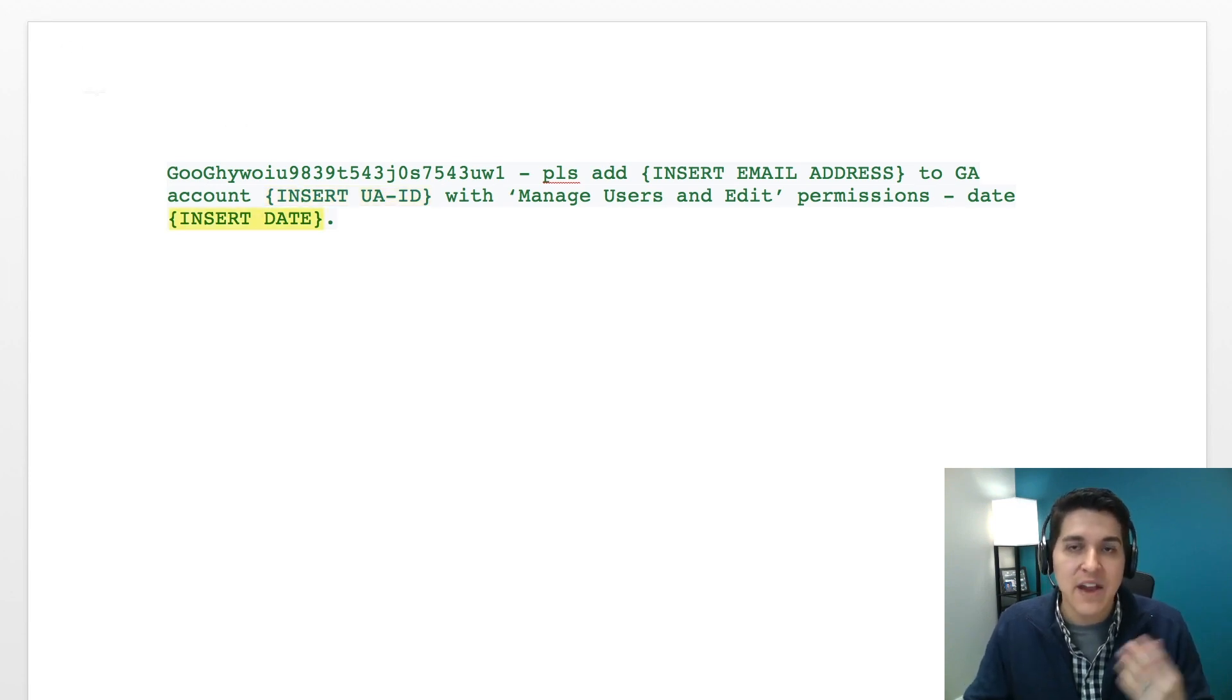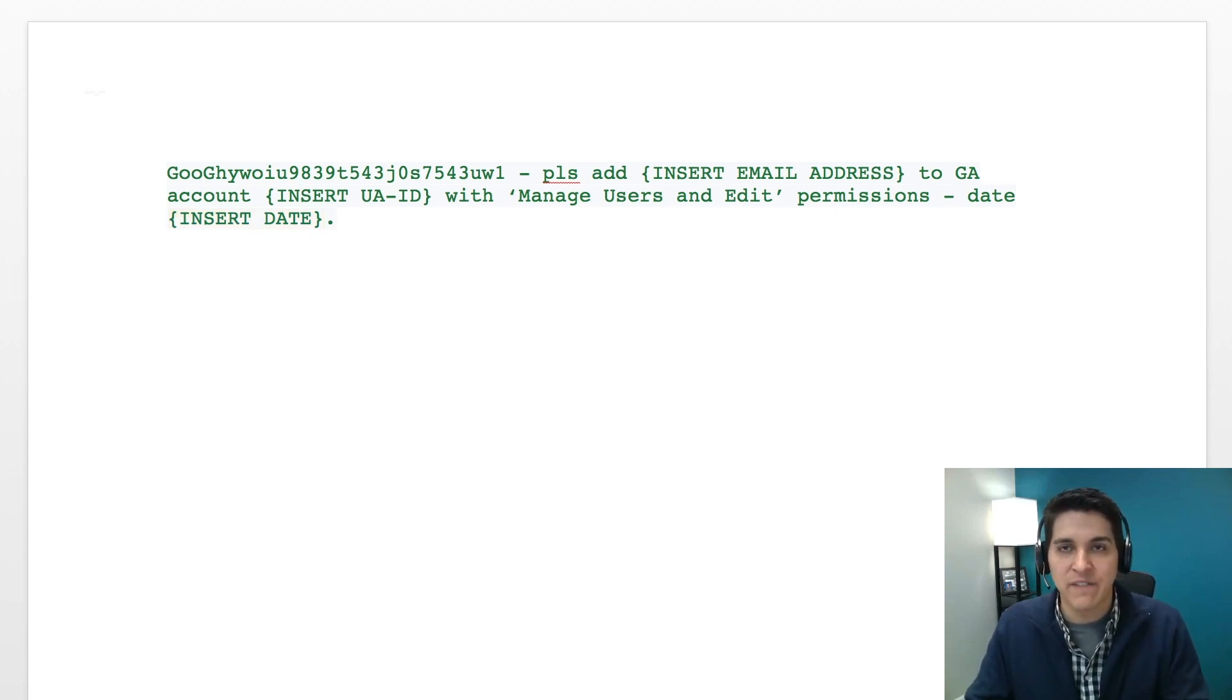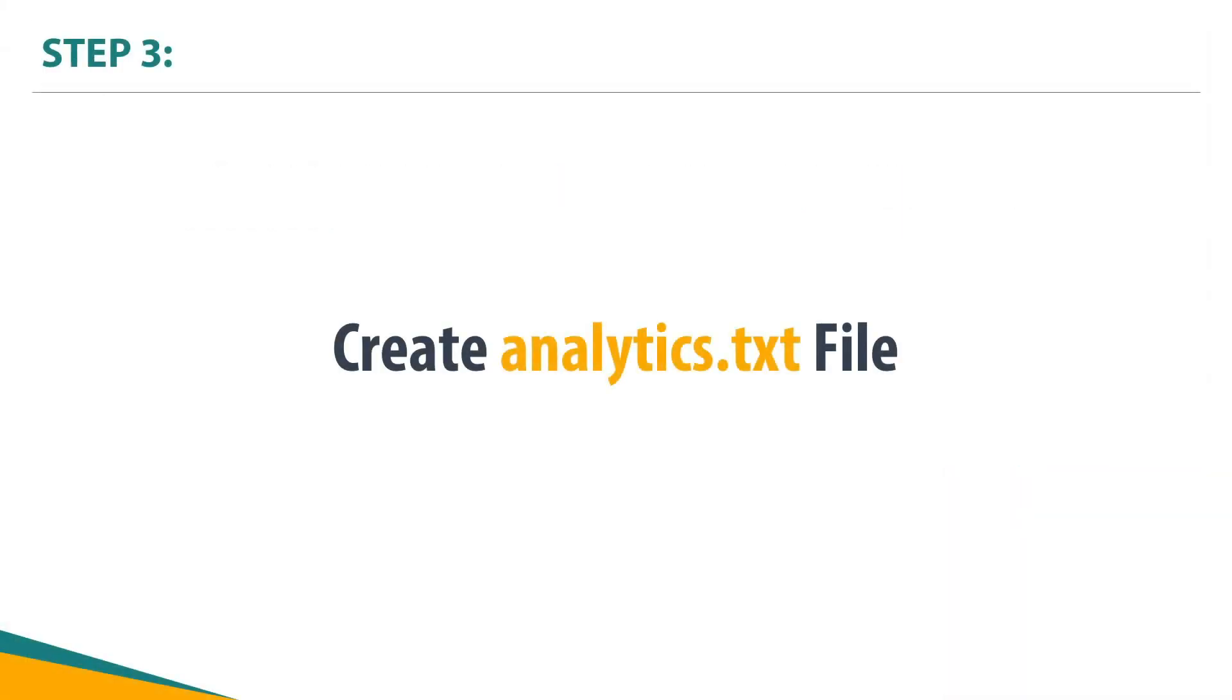And then what you're going to do is you're going to file save as. And you can save this as a .txt file right out of Microsoft Word. So you're going to name that file analytics.txt, all lowercase. From there, you're going to navigate to your website.